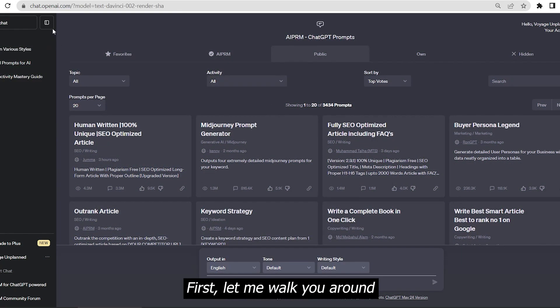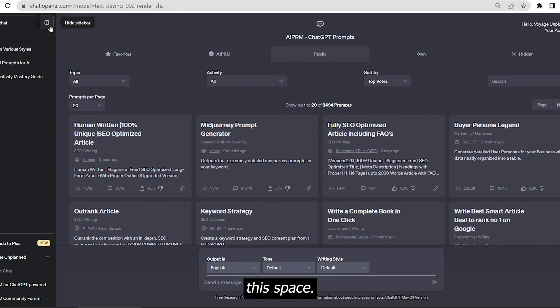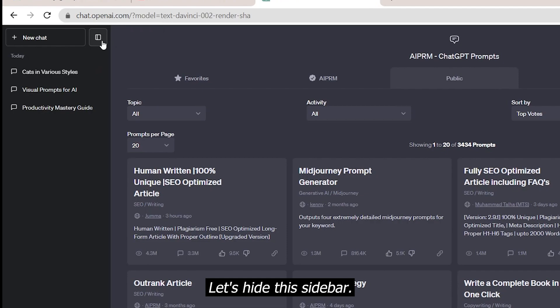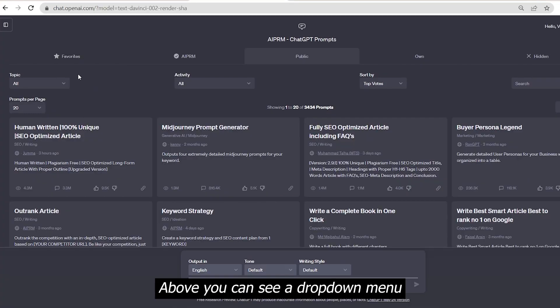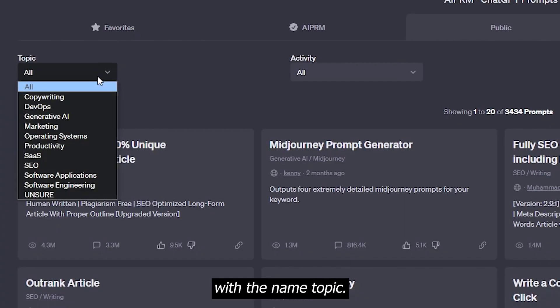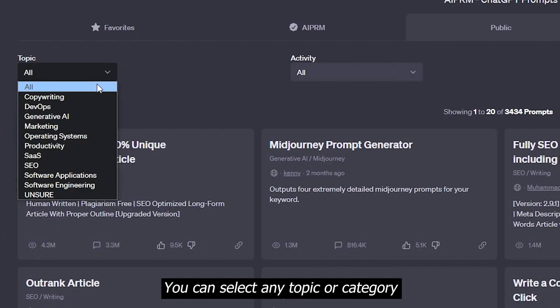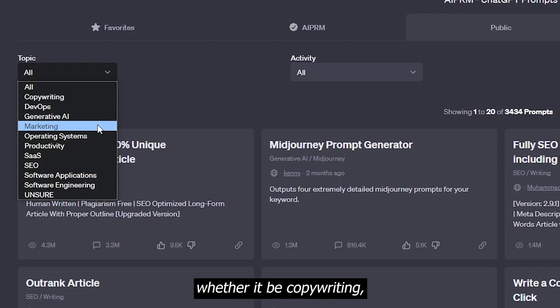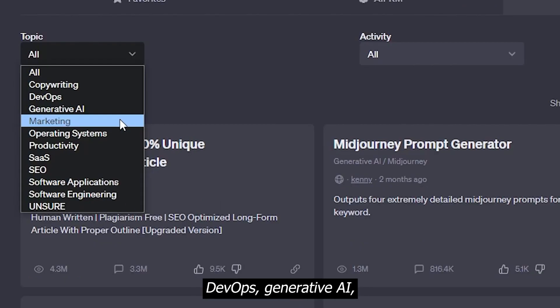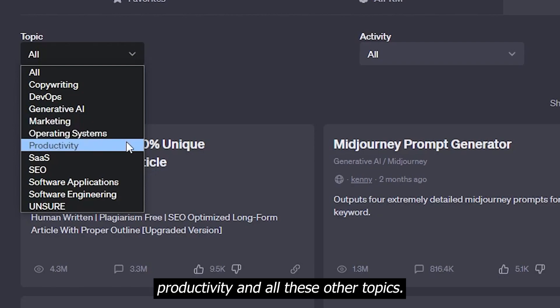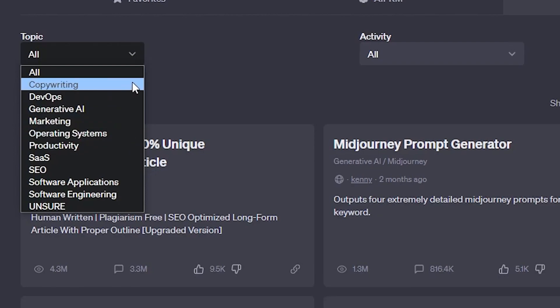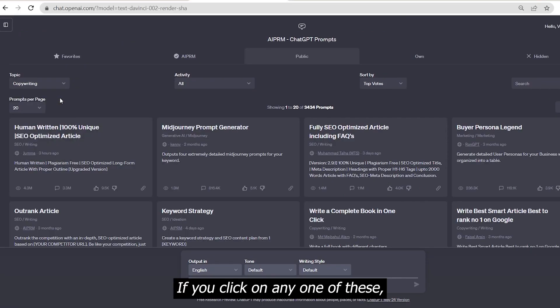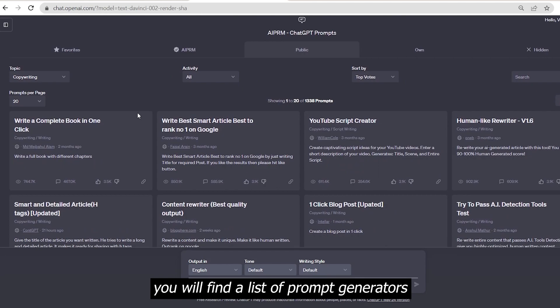Let me walk you around this space. Above, you can see a dropdown menu with the name topic. You can select any topic or category you want to use ChatGPT for, whether it be copywriting, devops, generative AI, productivity and all these other topics. If you click on any one of these, you will find a list of prompt generators you can choose from.